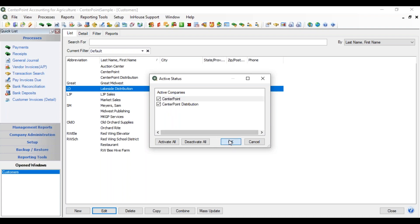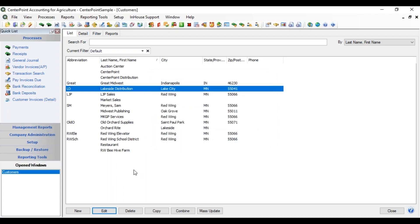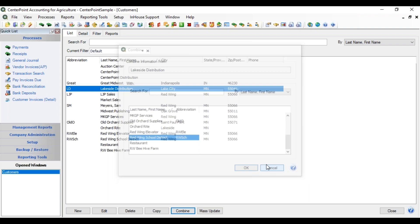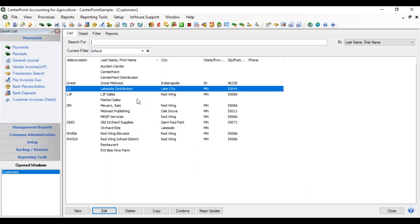We're going to go ahead and activate it. You can also do a Combine. So if you have two names on the list that actually represent one particular customer, you can use Combine. You first select the name you want to get rid of, click the Combine button, and on the next screen select the name that you want to merge into. That would bring all the activity from that first name into the name you're merging into, and that first name would then disappear.